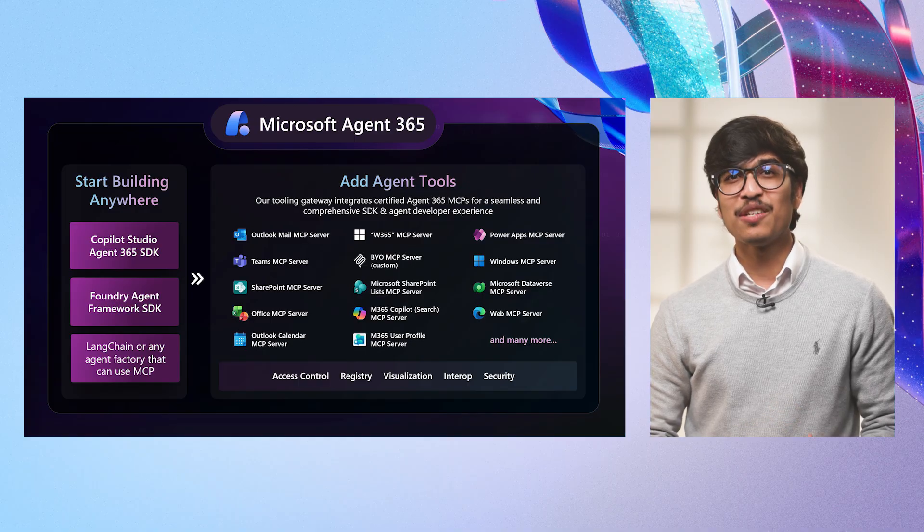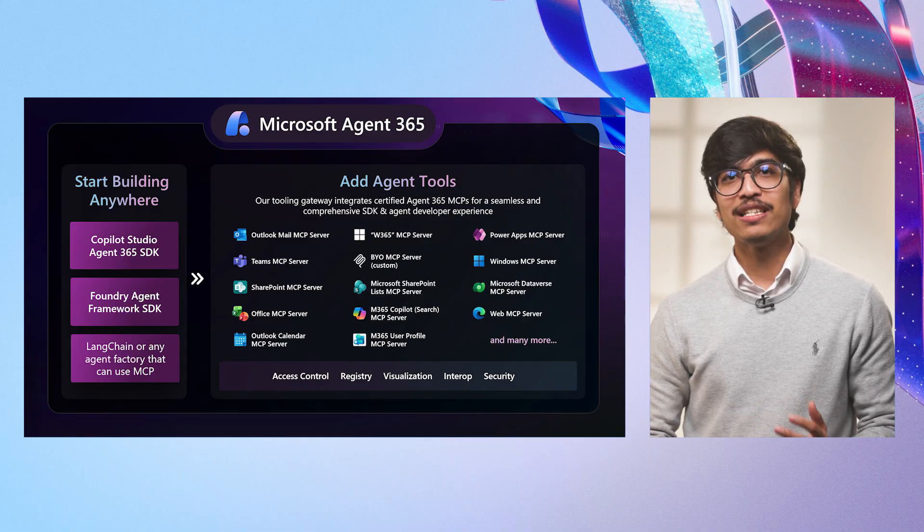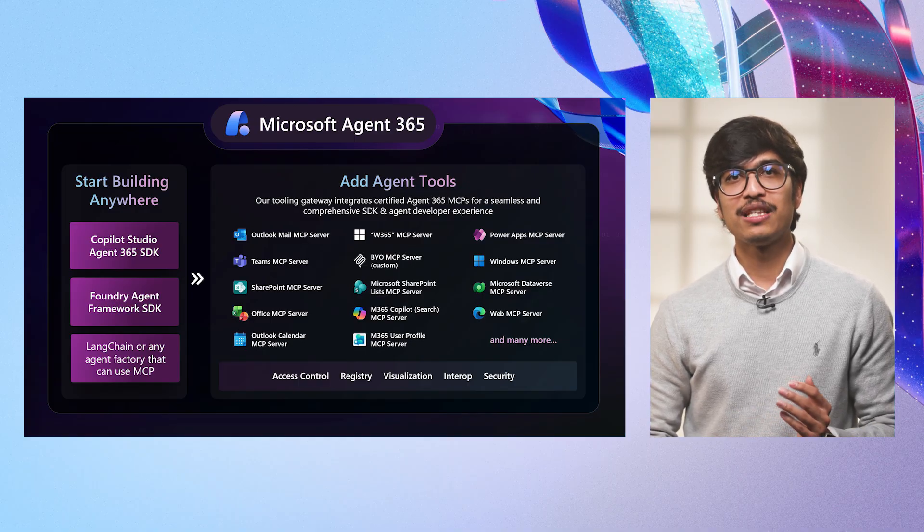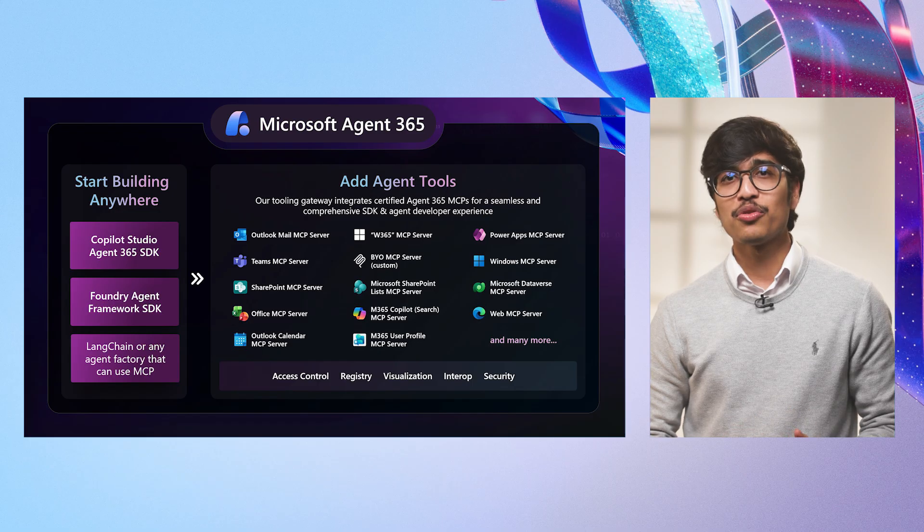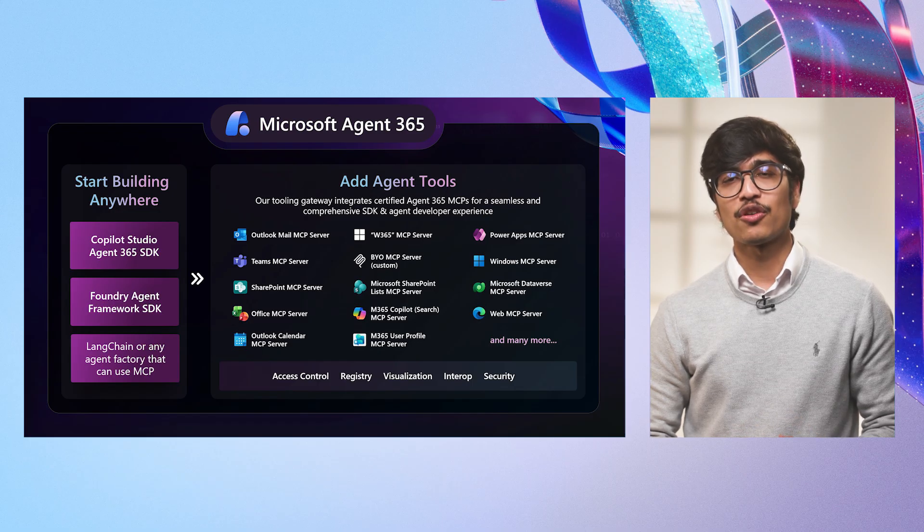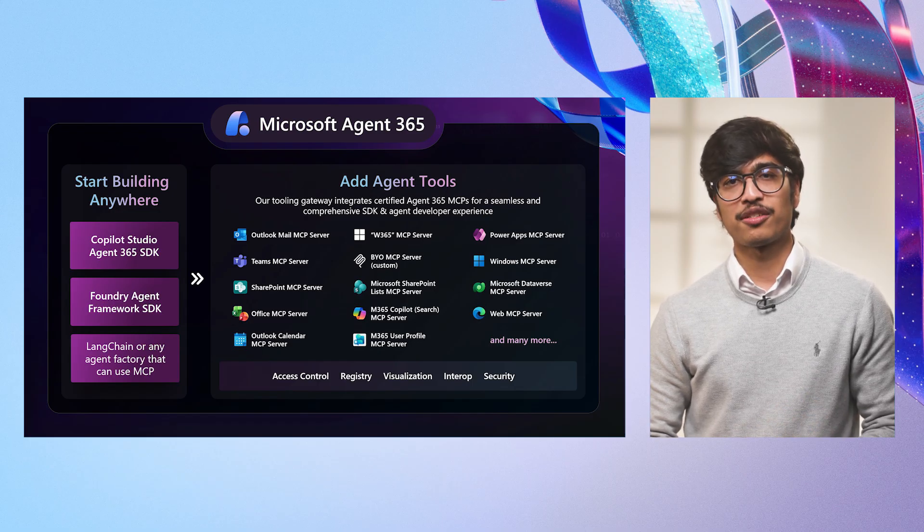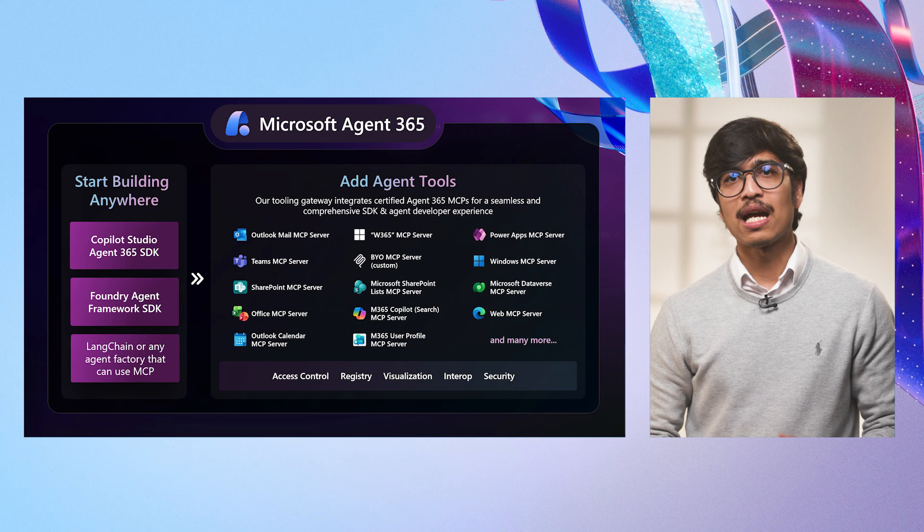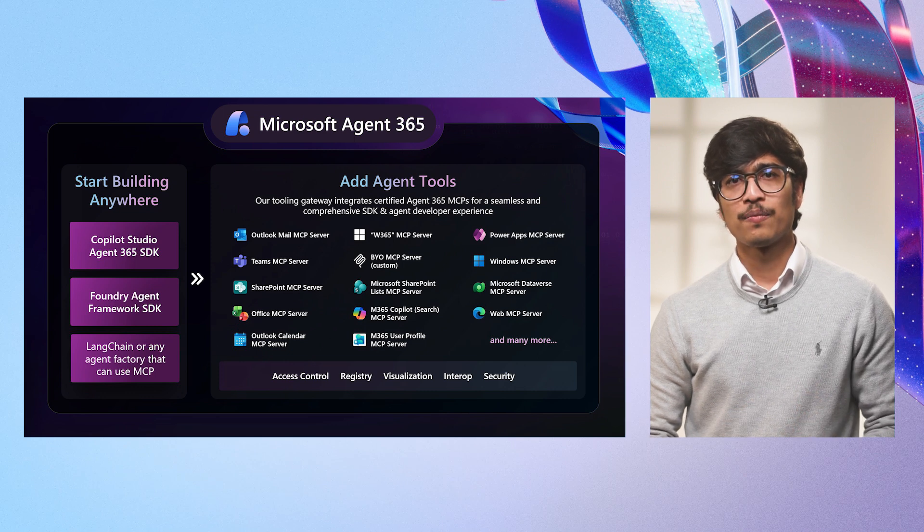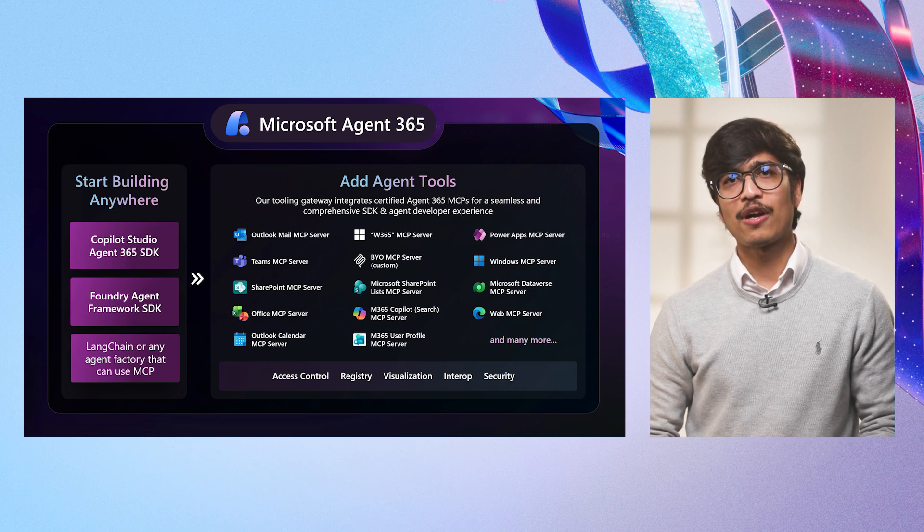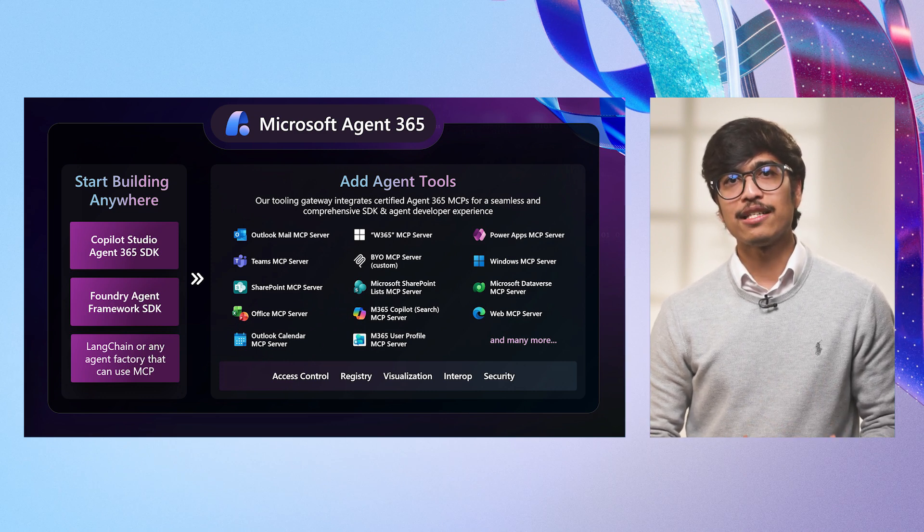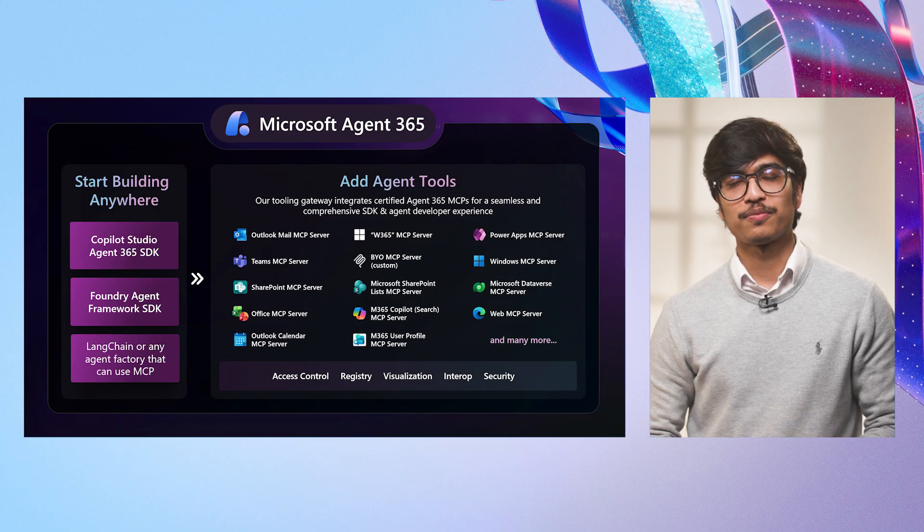Agent Builders can now build their agents with these MCPs to tap into the capabilities of their favorite Microsoft products and expose these as a secure set of tools that your Agent 365 agents can instantly understand and use. I'll now pass it on to my teammate Tahir to show the Agent 365 SDK in action.